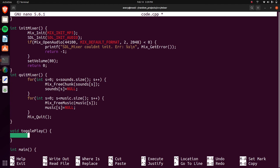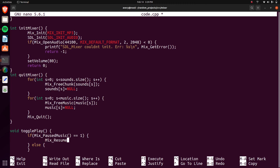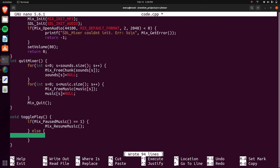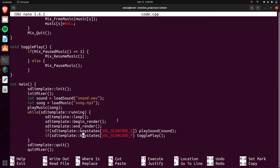For the toggle play function, we're just checking if it's playing or not playing and flipping it. We'll do an if-else — if Mix_PausedMusic equals one, we call Mix_ResumeMusic; otherwise we call Mix_PauseMusic. As mentioned, the input in this template doesn't check if a key is being held down, so the toggle will flick back and forth in this example, but the toggle play function itself works correctly.